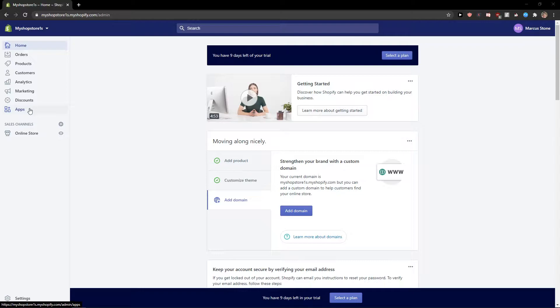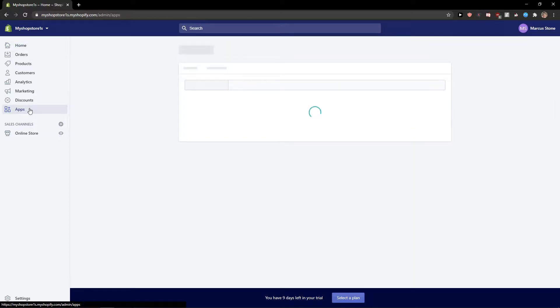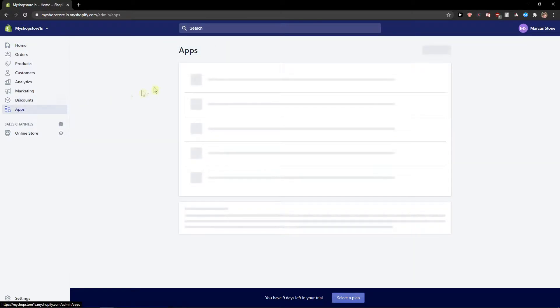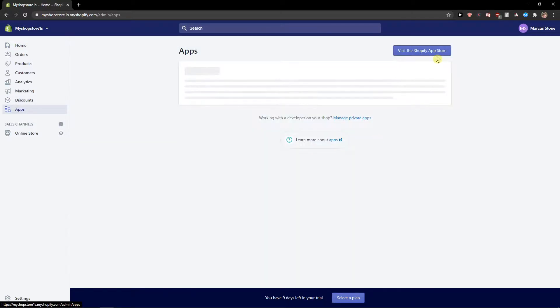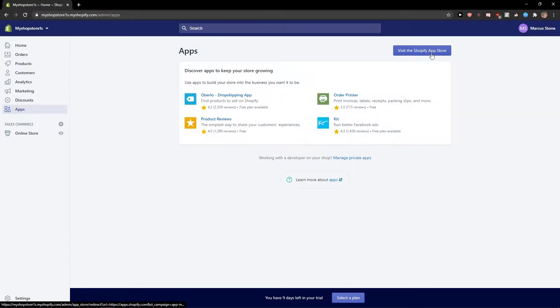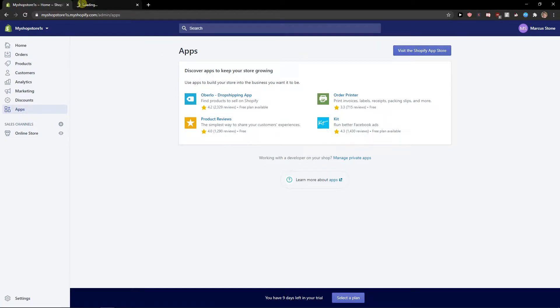The first thing what we want to do is just click to apps and visit the Shopify App Store.